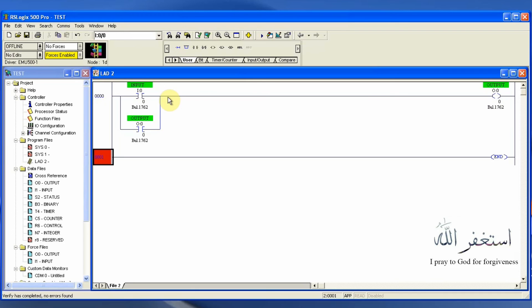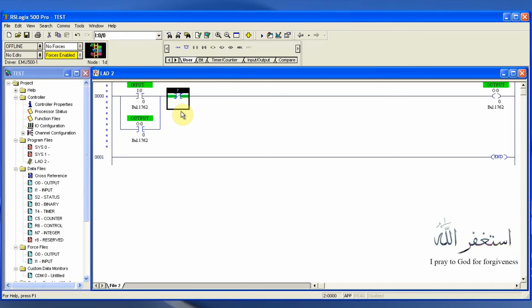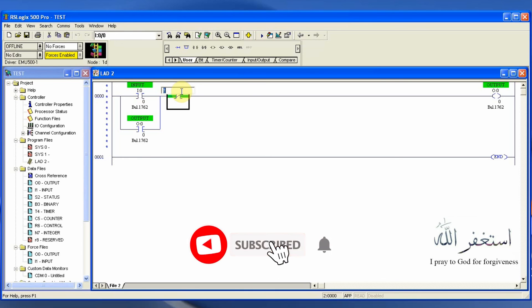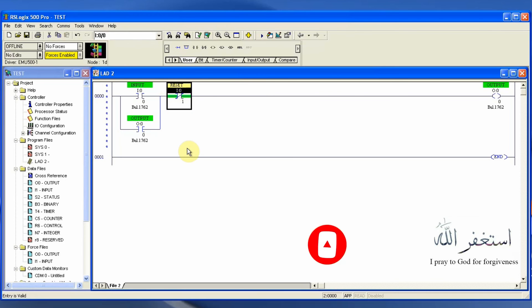Once it gets latched or permanently turned on, we cannot turn it off. To turn it off, we have to put a normally closed contact here. Whenever we have input at this contact, it will open and cut the path, unlatching our output O0/0. We will use I0/1 as the reset input.